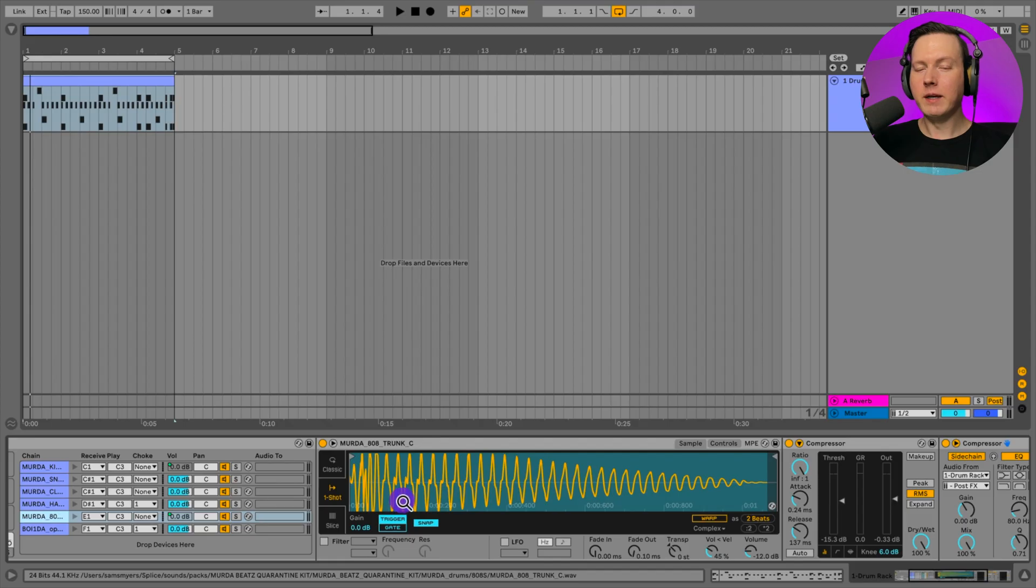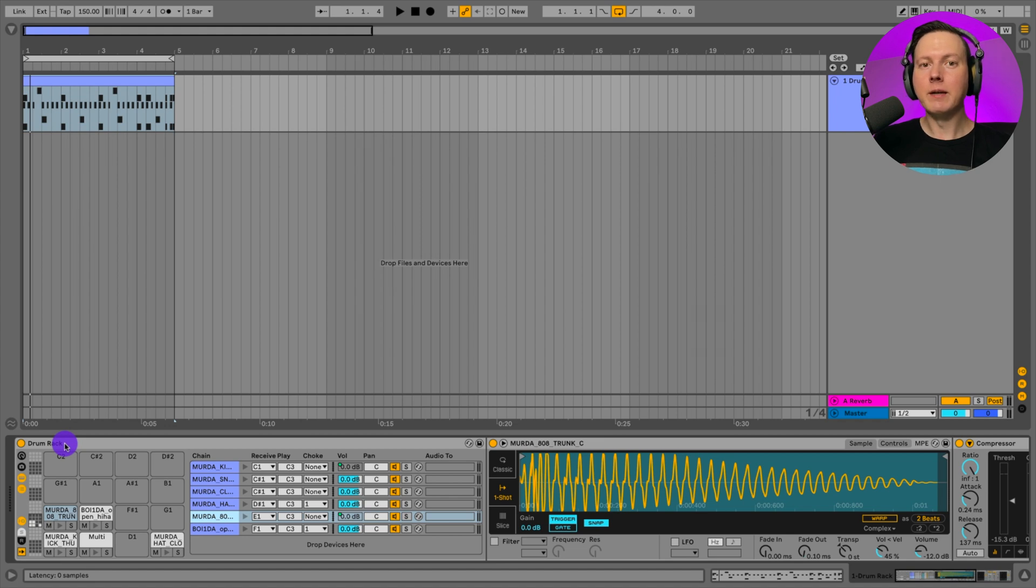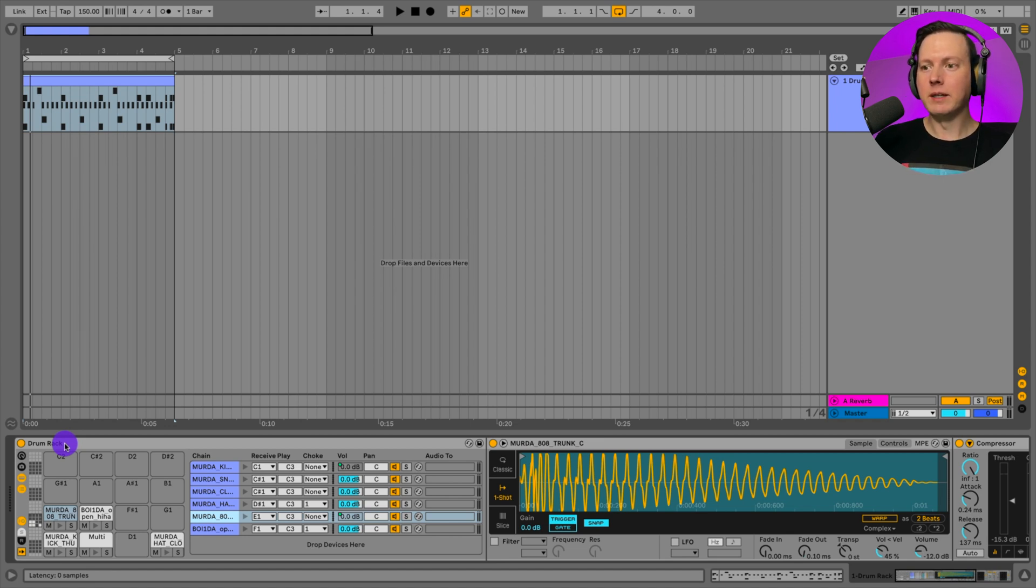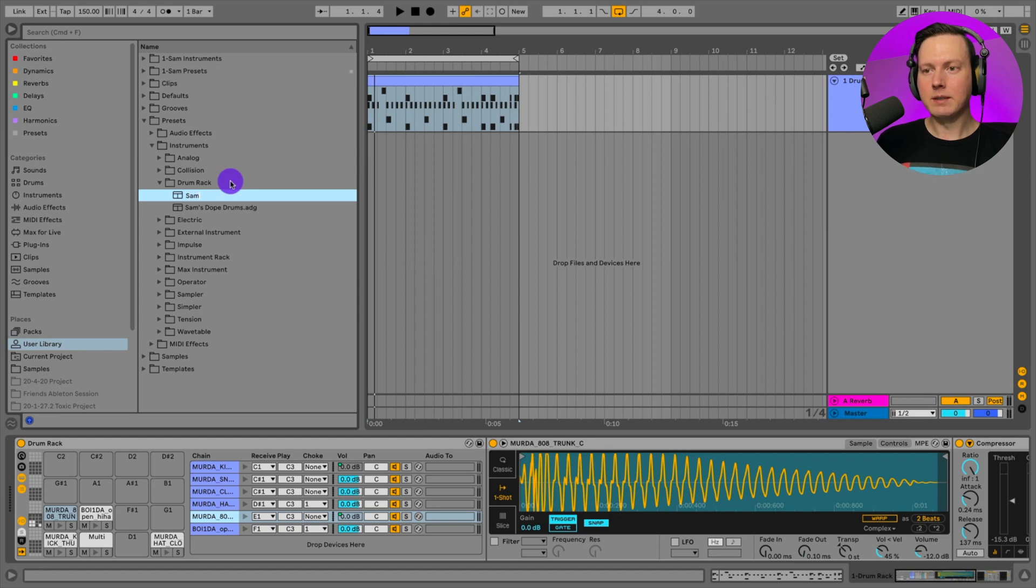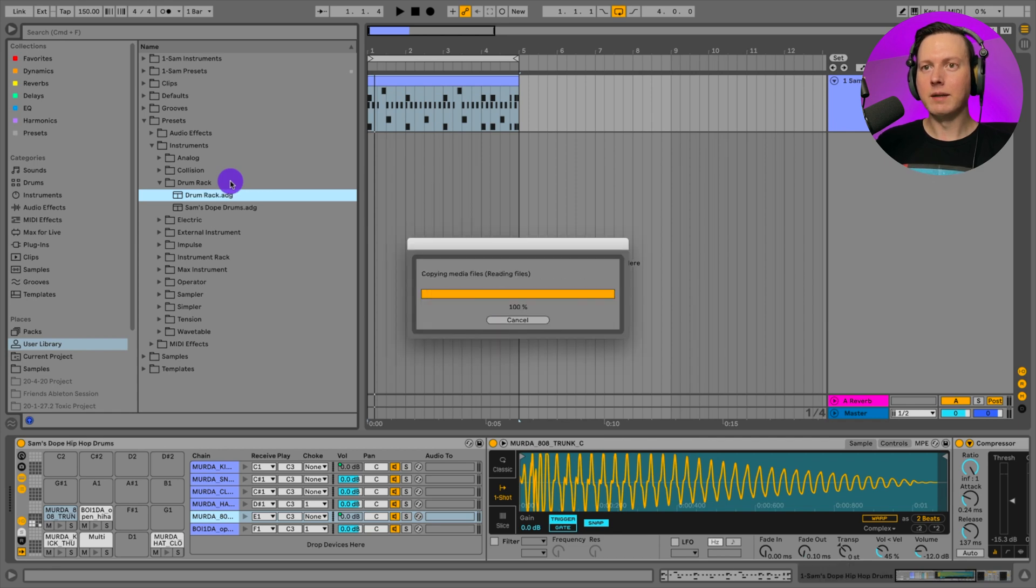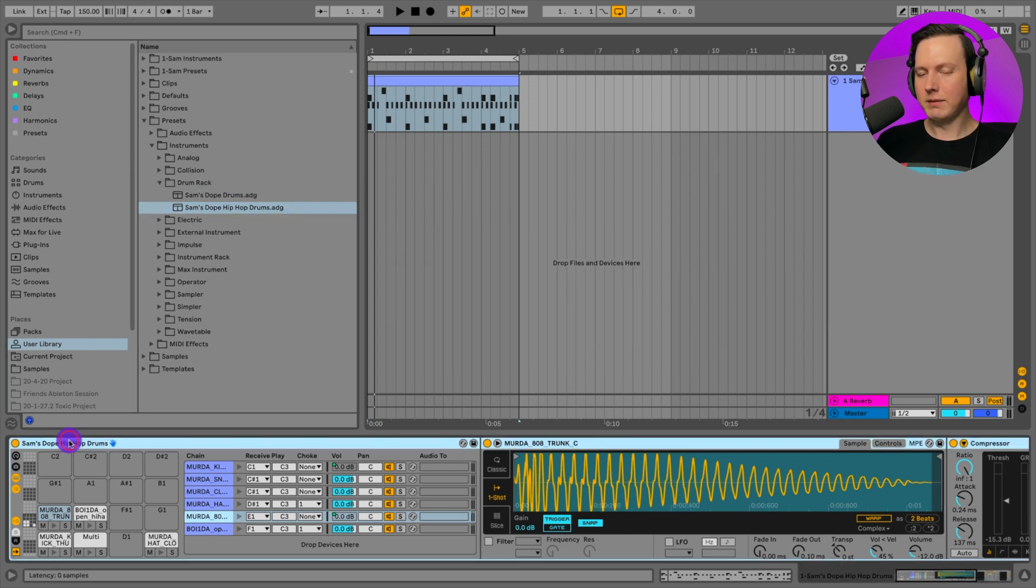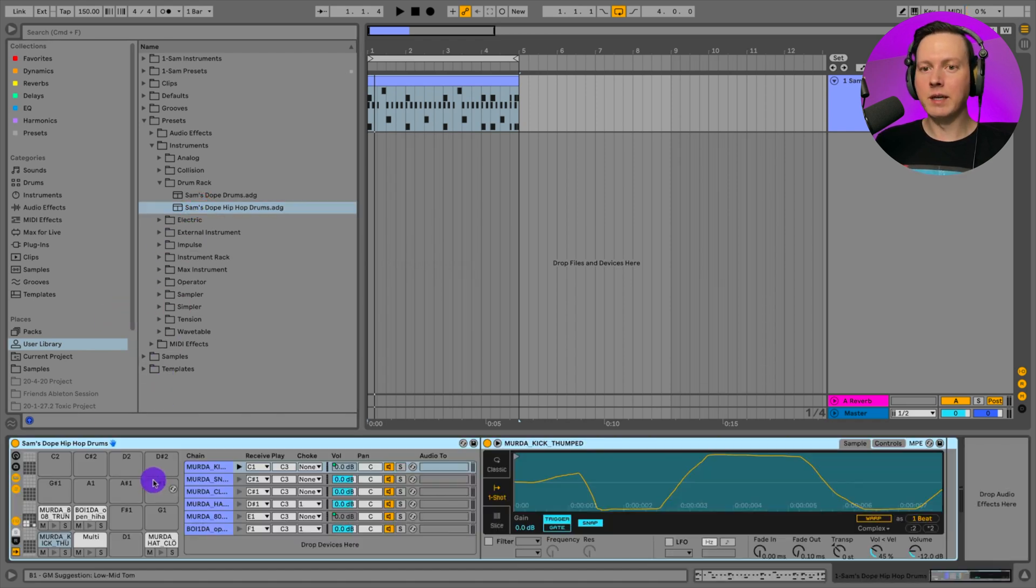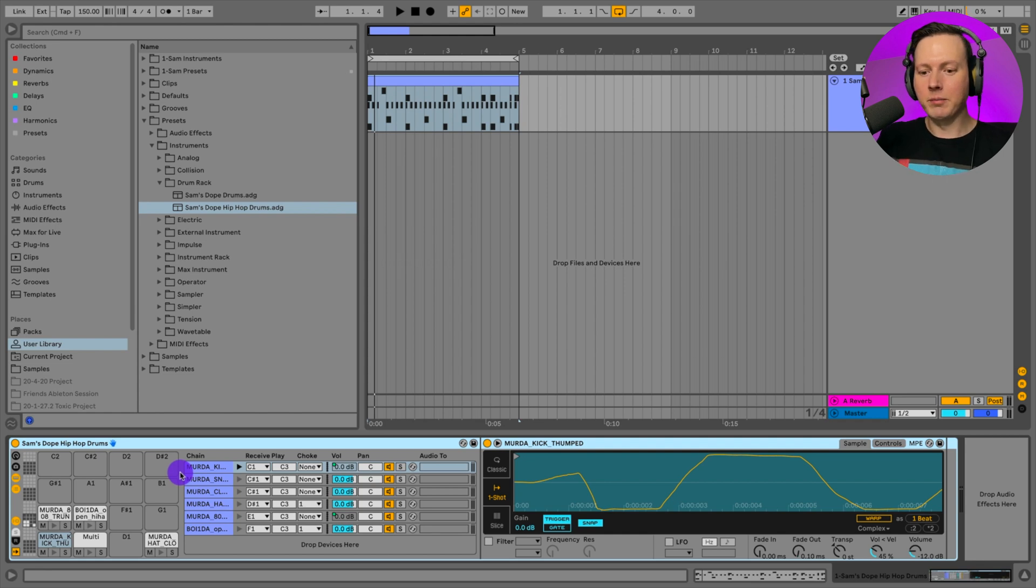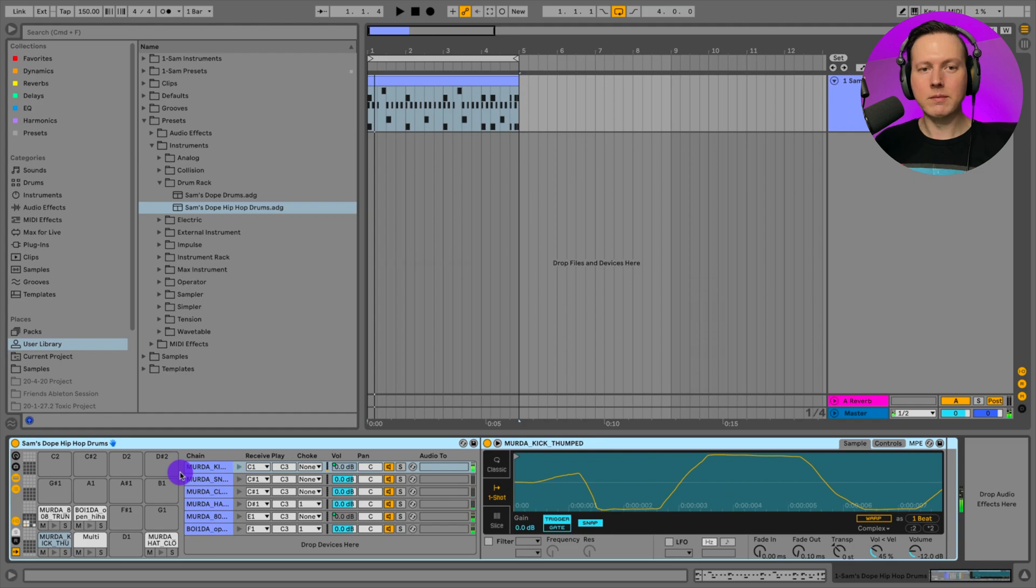Now once we have this whole drum rack set how we like it, then we should save it as a preset so we can load it up whenever we want to. Let's go ahead and hit this save button here like that. And now I can label this Sam's Dope Hip Hop Drums like that. And now let's say we take that out and I want to put some drums in. Then I just drag this onto a MIDI track and now we have our drum rack.